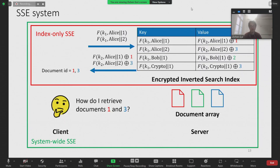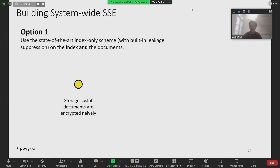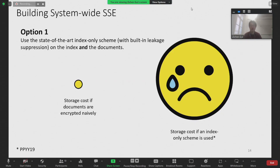In our paper, we considered different options to build system-wide SSE schemes from these index-only schemes. We came up with three options. The first option is to use state-of-the-art index-only SSE schemes on both the index and the documents — for the documents, we simply replace the document identifiers in the original schemes with the actual document content. Unfortunately, we found that this leads to an unacceptable storage overhead, as these schemes always use duplication. If the area of the yellow dot on the left represents the storage cost of just encrypting the documents naively, then the face with a tear on the right represents the storage cost of encrypting the documents with a state-of-the-art index-only SSE scheme. This is a severe performance penalty if we use an index-only SSE scheme for document retrieval.